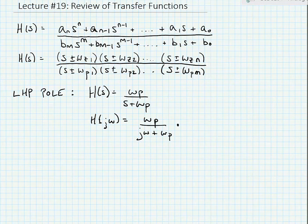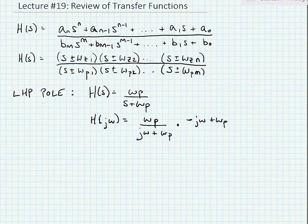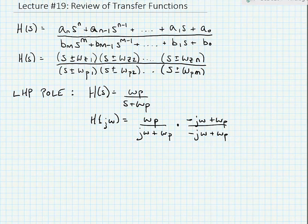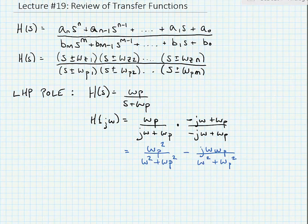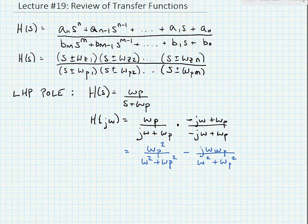If I multiply this by the complex conjugate — minus j omega plus omega p divided by j omega plus omega p — my transfer function takes the form omega p squared over omega squared plus omega p squared, minus j omega times omega p divided by omega squared plus omega p squared. So I have a complex transfer function. I can find the magnitude of this transfer function by taking the square root of the sum of the squares of the real and imaginary parts, and I can find the phase by taking the arc tangent of the imaginary part over the real part.